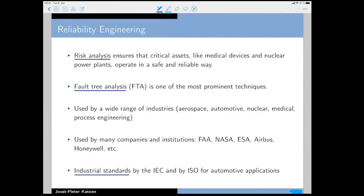NASA formally requires fault tree analysis as part of the design of their systems. The same applies to the European Space Agency, Airbus, and similar companies — it is a mandatory step in their design process. There are industrial standards that enforce or strongly recommend its use depending on the level of criticality. For instance, ISO 26262 for autonomous cars strongly recommends fault tree analysis.